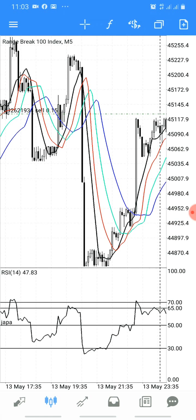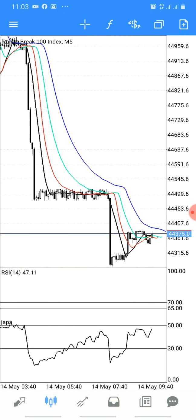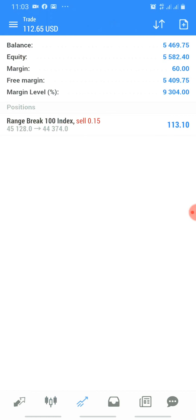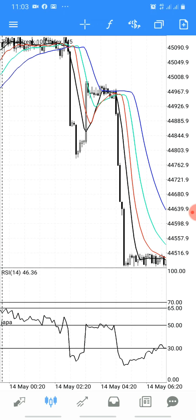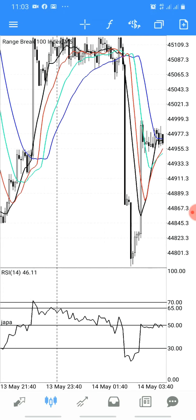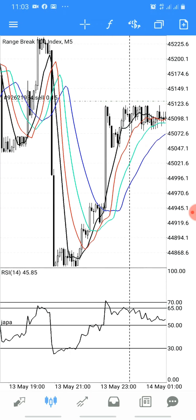I took a trade yesterday and you can see huge profits right now — about $113 or thereabouts. That is very good. Basically, trading the Range Break with Moving Average 9 is as simple as this.